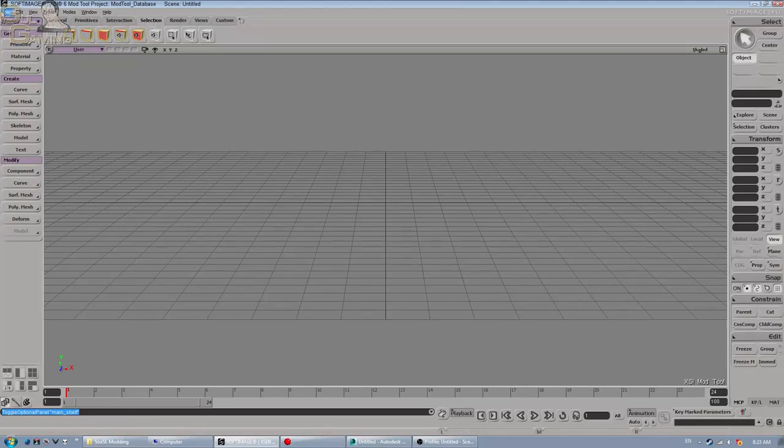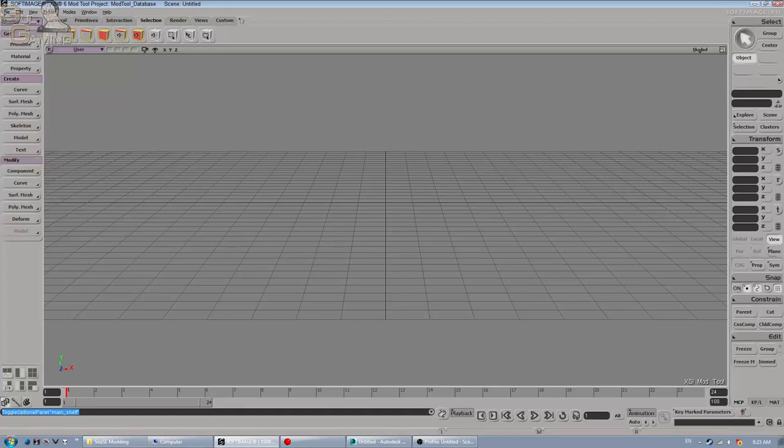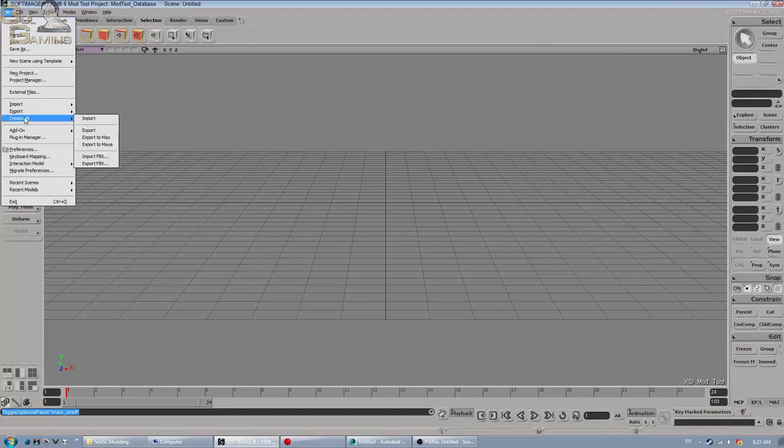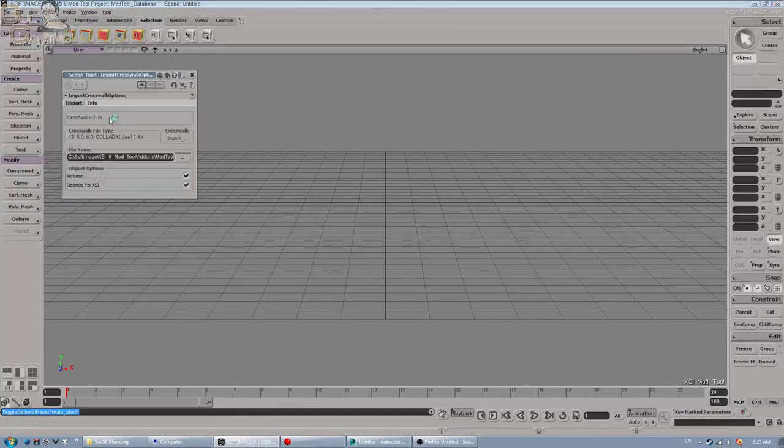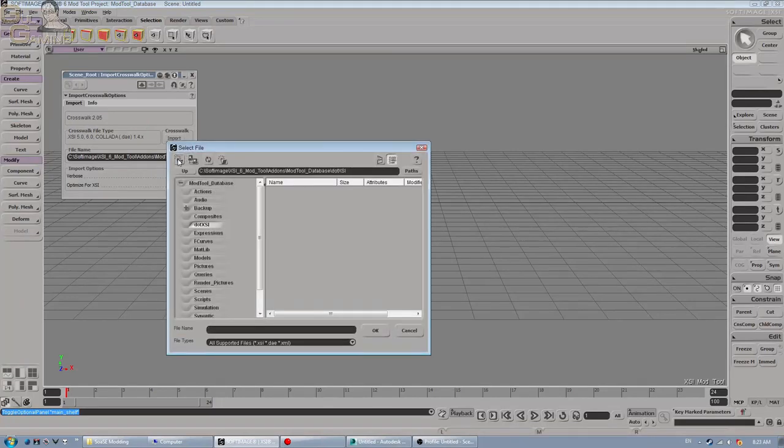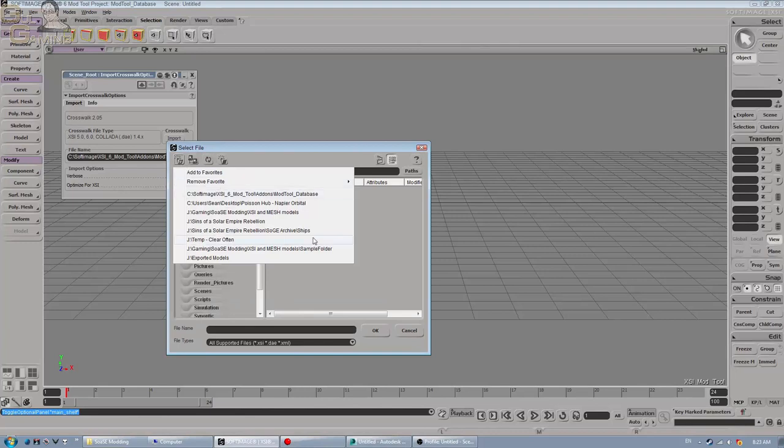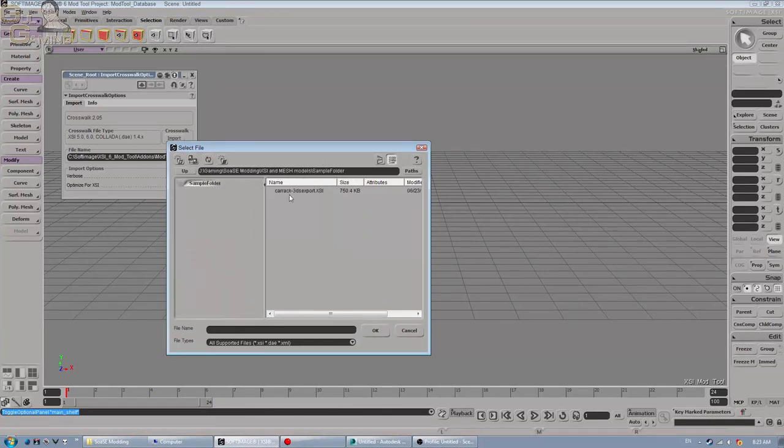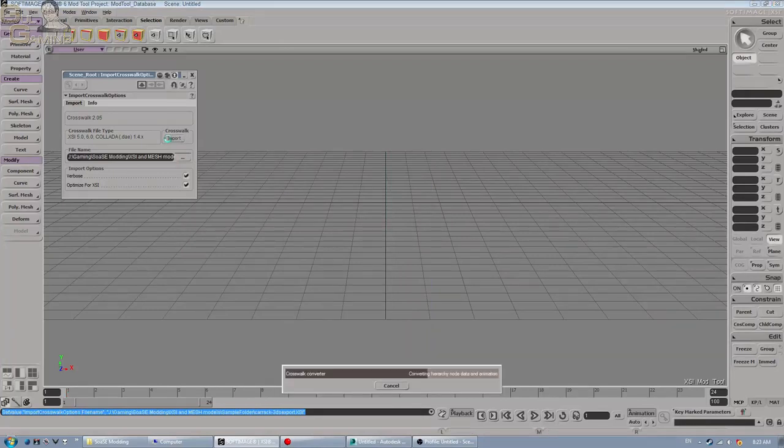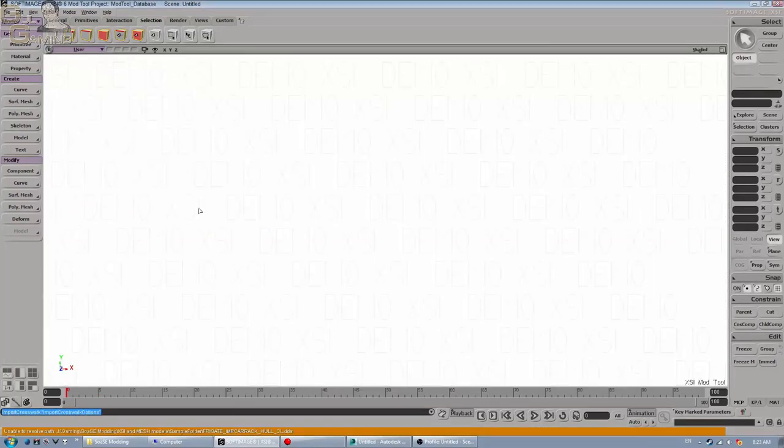Now what are we going to do to bring our model that we just made in 3ds into Soft Image? Well, we're going to go to File, Crosswalk Import. See, this is why we did a Crosswalk, so we can use this nice little thing. Because then we're going to navigate to our sample folder and we have 3ds Crosswalk. And boom, we have a model.